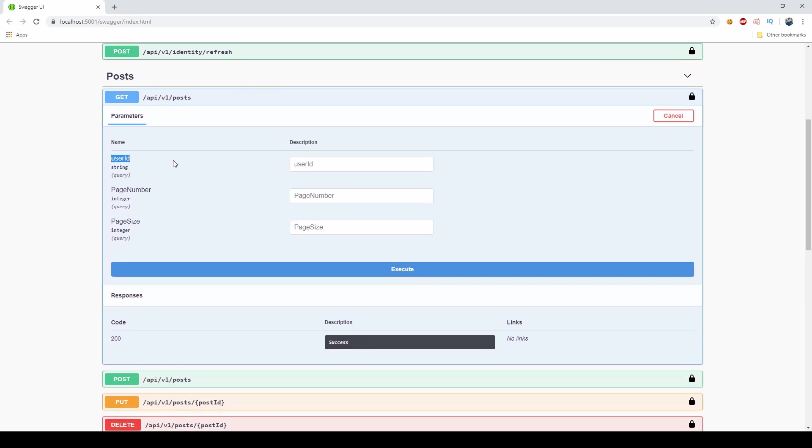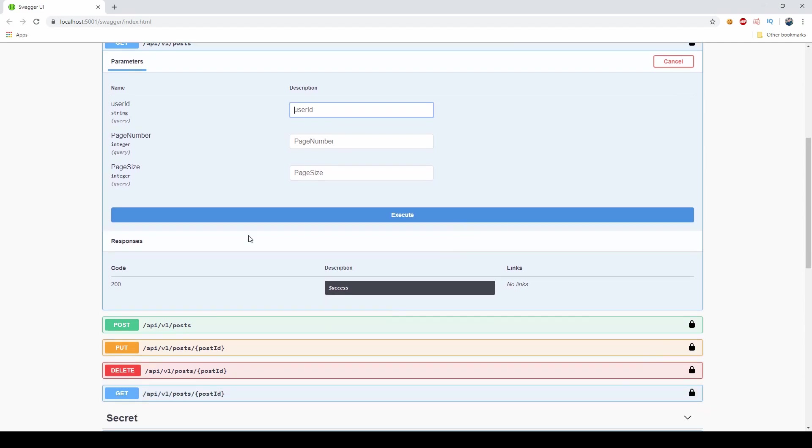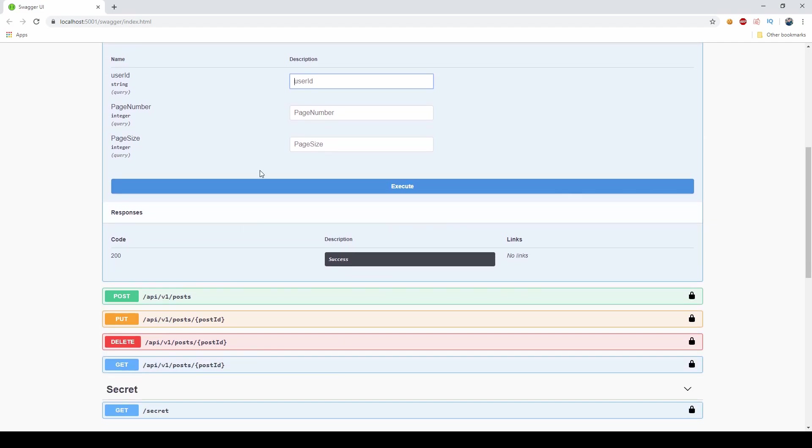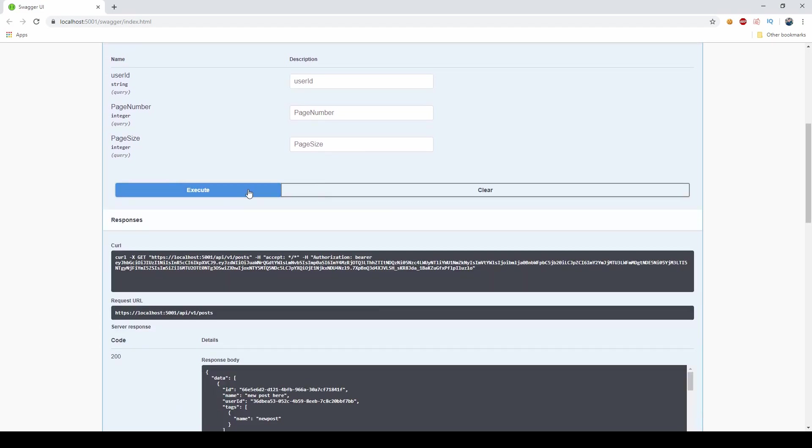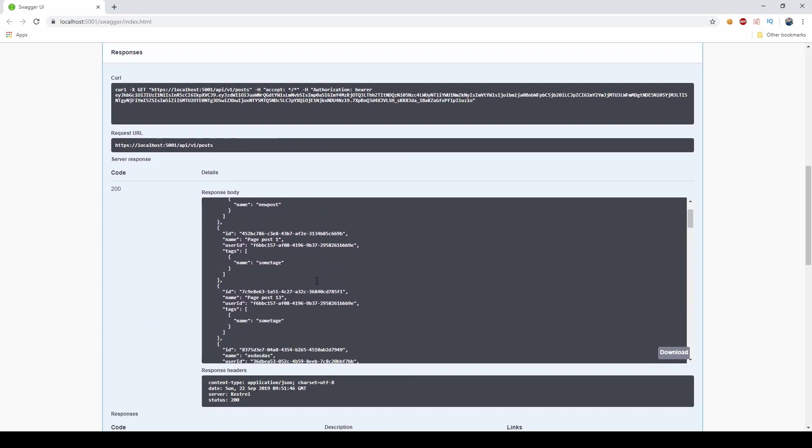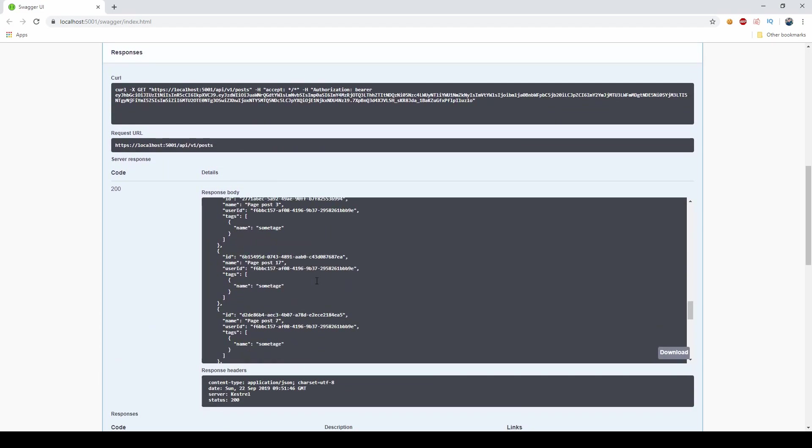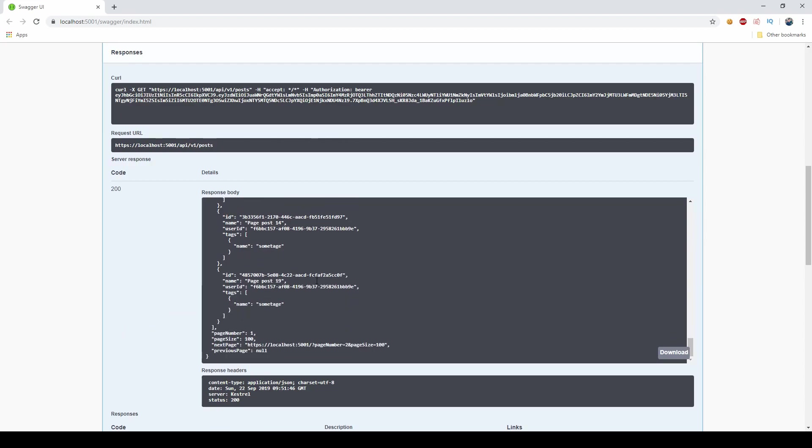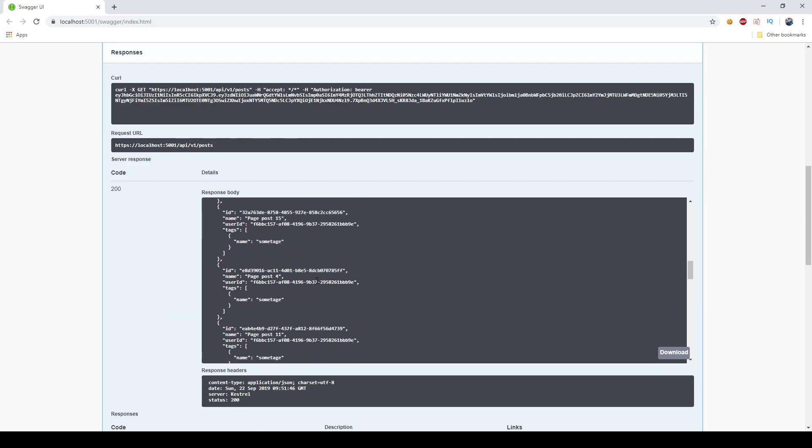And as you can see, we have the user ID here as an optional parameter. So if I don't set anything and I just say execute, I'm getting all the posts or at least the first 100.